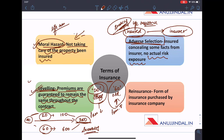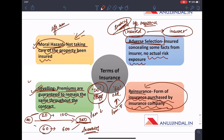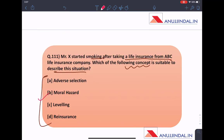Reinsurance is a form of insurance purchased by the insurance company itself. It is interesting that just as we go to the insurance company to get insured, the insurance company also goes to a reinsurance company to get itself insured. Coming back to the question, the answer is moral hazard, because Mr. X started smoking after taking a life insurance, meaning he is not taking due care of himself.